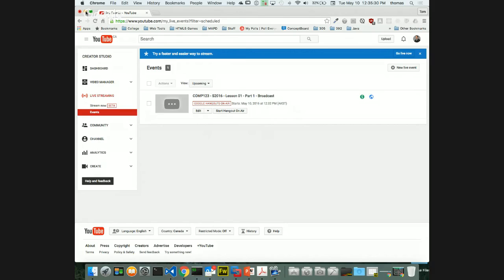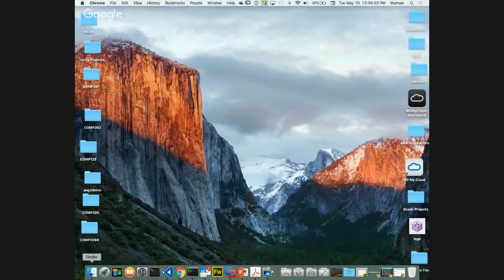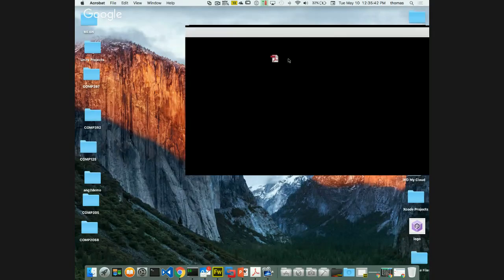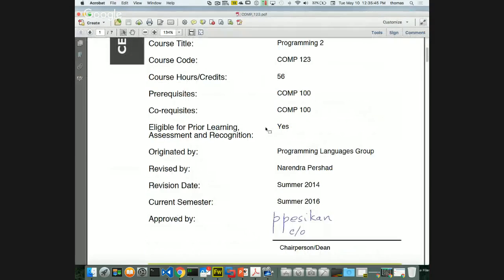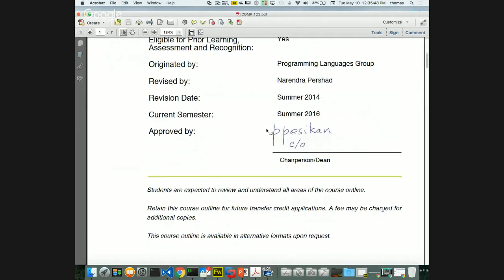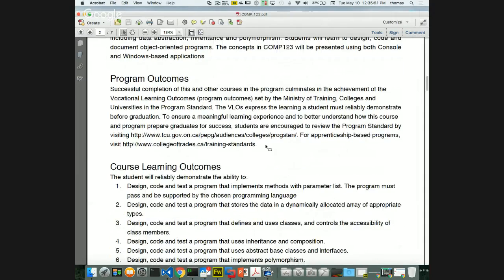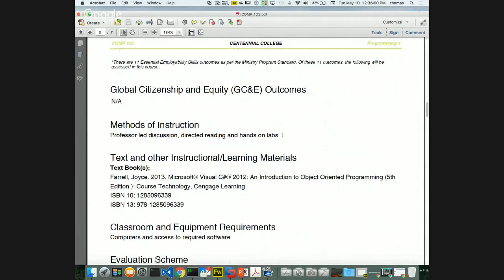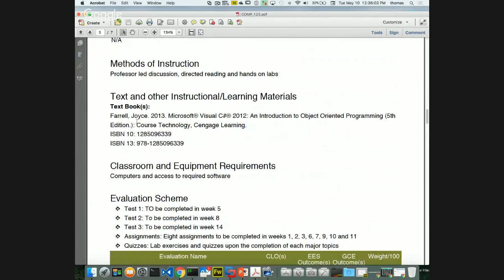I'm pulling up the course outline, which is also up on eCentennial for you to look at. The textbook we're using is Joy Sparrow's C# for Visual Studio 2012 — the 2013 edition. Even though it references VS2012, it doesn't really matter because C# hasn't changed all that much.